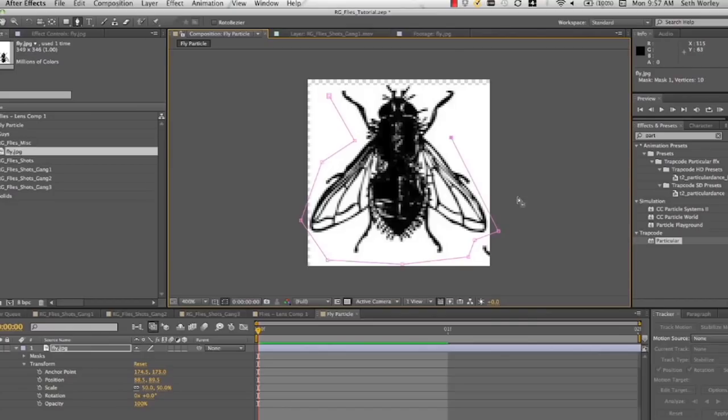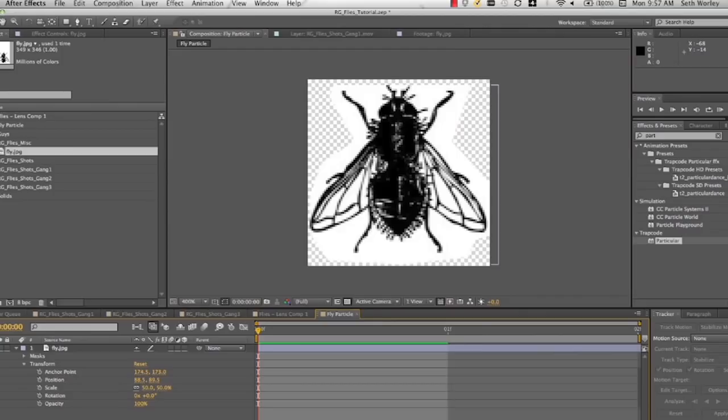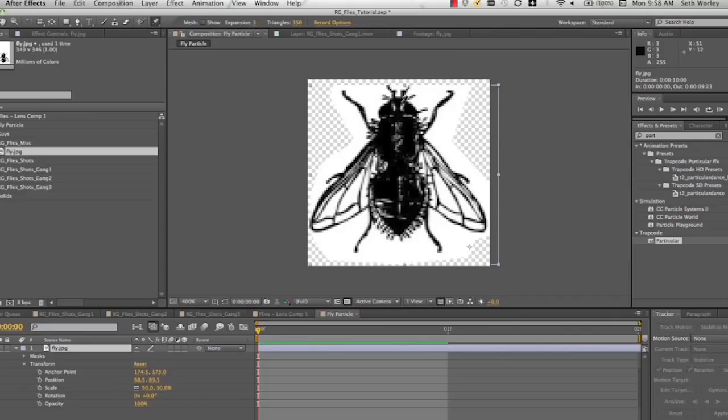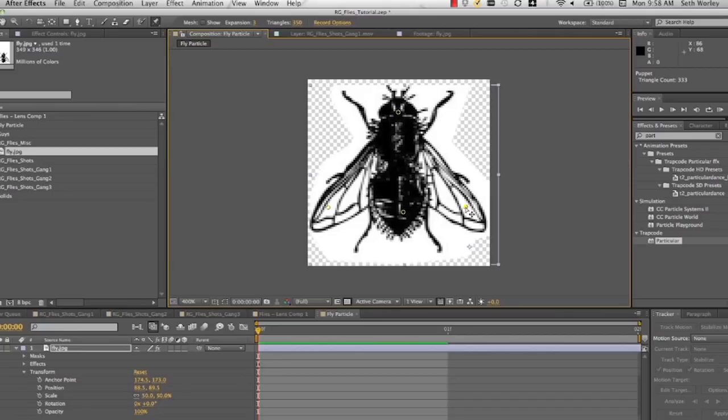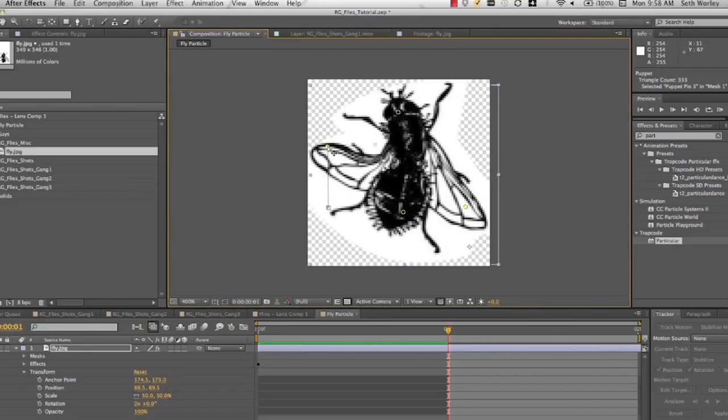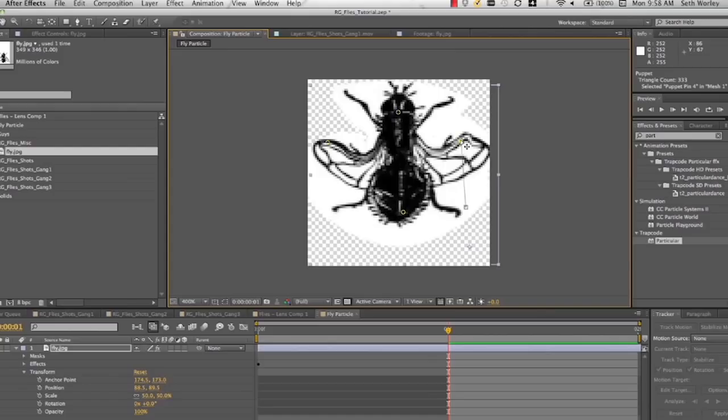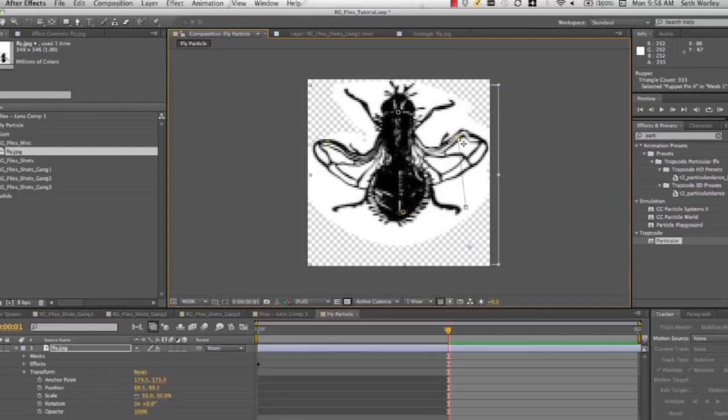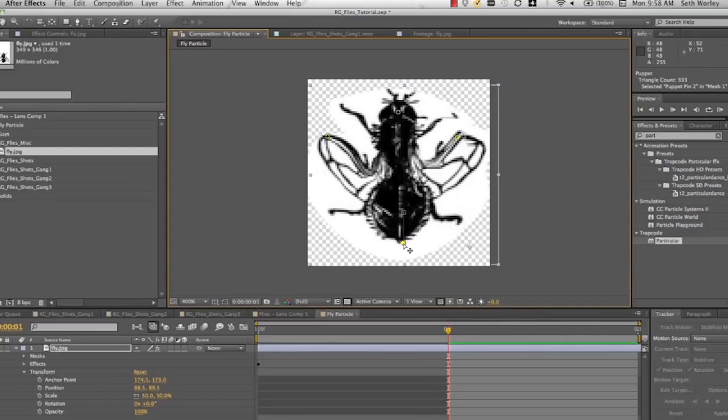And once I've created that mask around this fly, looks pretty good. So now I'm going to animate this fly. I'm going to go up in the puppet tool and I'm going to select the puppet tool and I'm going to create these little pins here. And then, keyframes are automatically created with the puppet tool. So I'm going to go over to the second frame of the comp and move the wings up. And it's going to look really, really stupid. But it'll totally work for what we need it to do.